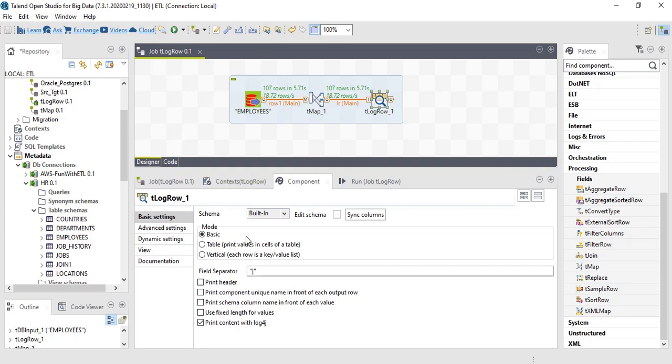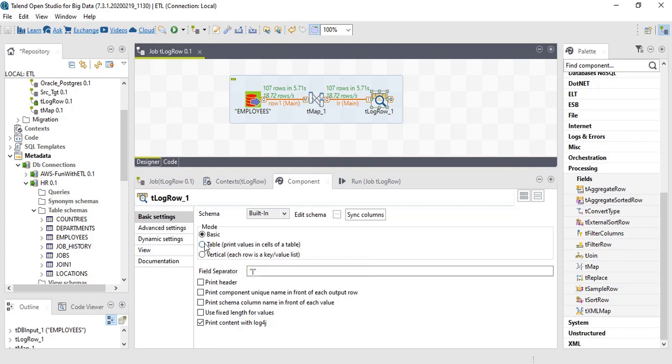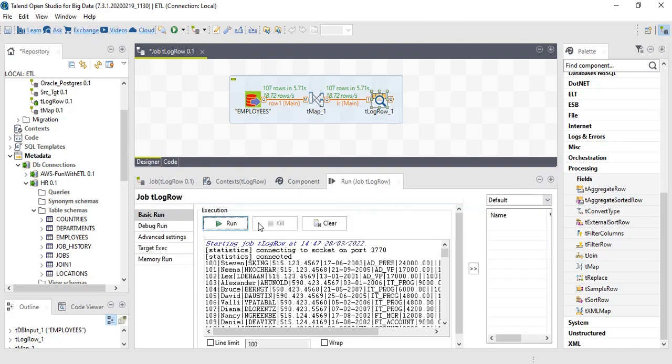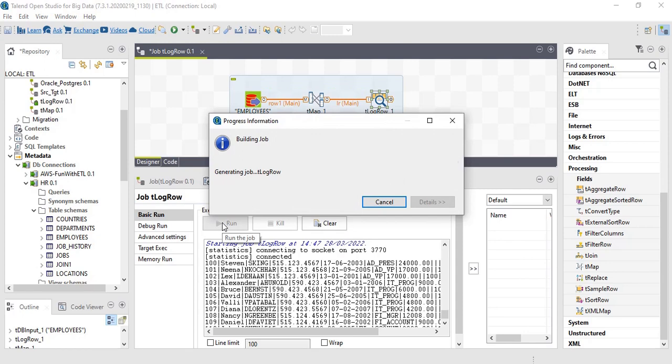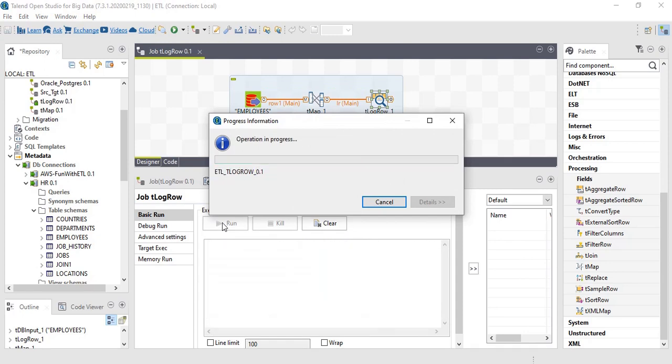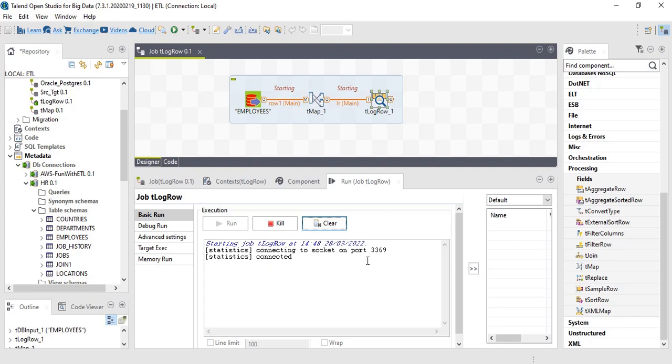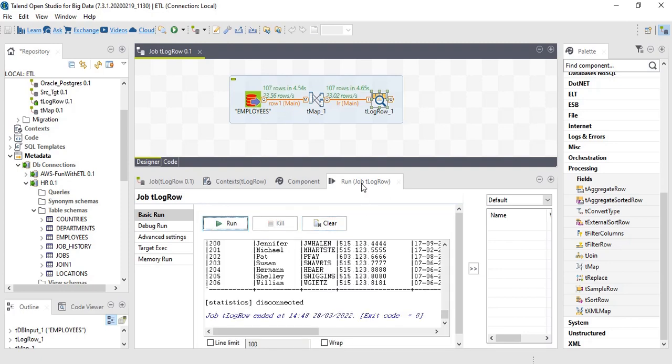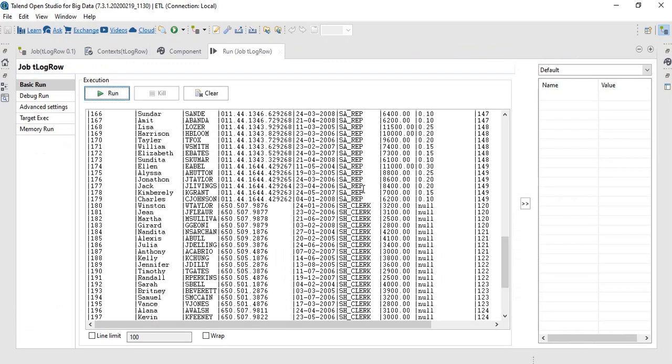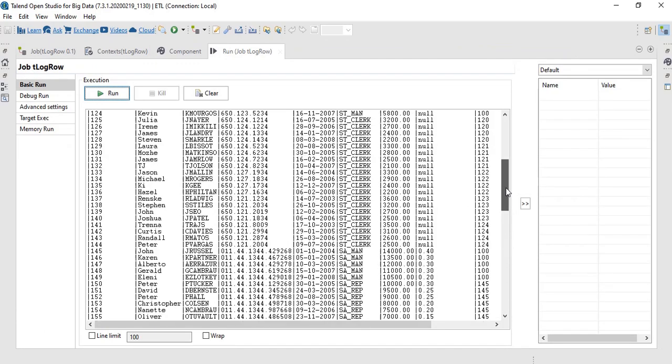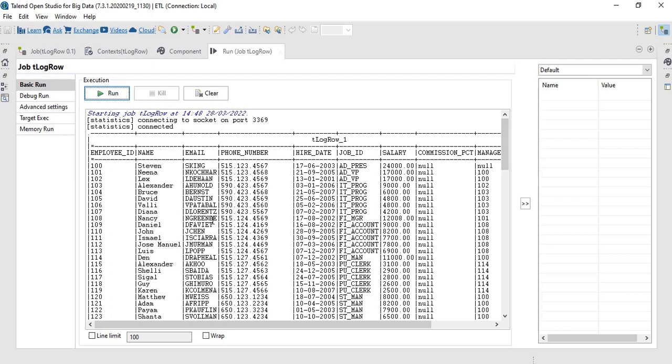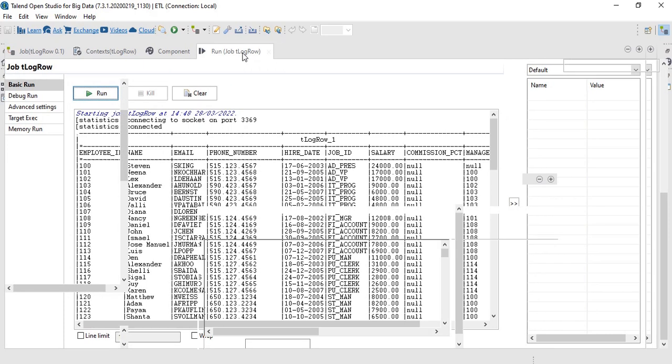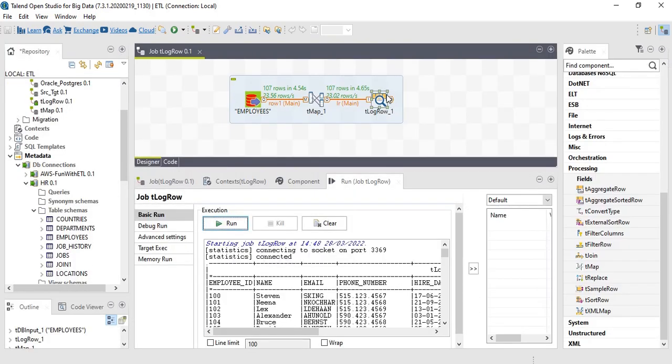We can also print the data set in a tabular format and also in vertical format. Let's print in table format. Run. The data set is printed in table format.